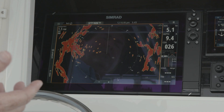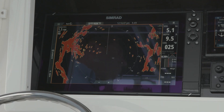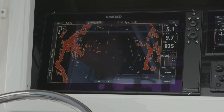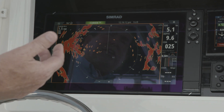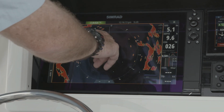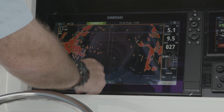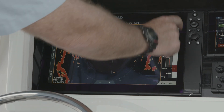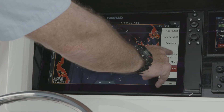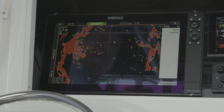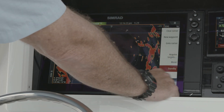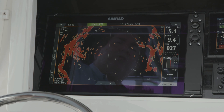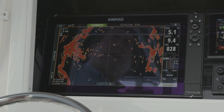With MARPA, we need to have a compass in the system that's 10 hertz or higher, and that allows us to track a target from our radar screen. To do that, we simply move our cursor to a target, hit menu, acquire that target, hit finish acquiring, and clear our cursor.